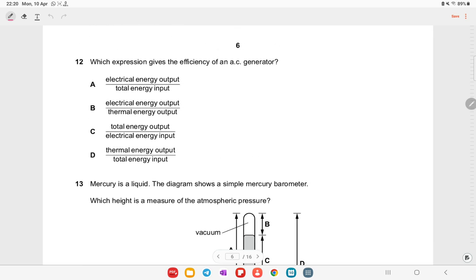Which expression gives the efficiency of an AC generator? The generator produces electrical energy as output, divided by total energy input. Efficiency equals useful electrical energy output over total energy input. Option A is the right answer.